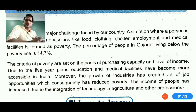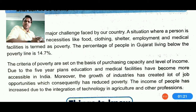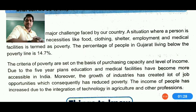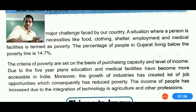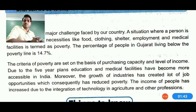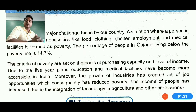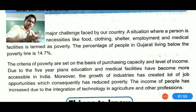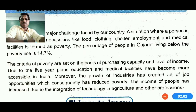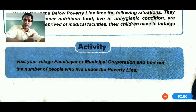The criteria of poverty are set on the basis of purchasing capacity and level of income. If you have good income you can purchase; with low income, you are limited to basic necessities. Due to five-year plans, education and medical facilities have become more accessible in India. The growth of industries has created job opportunities, which consequently has reduced poverty. However, as technology is introduced in industry and agriculture, it also creates some unemployment.